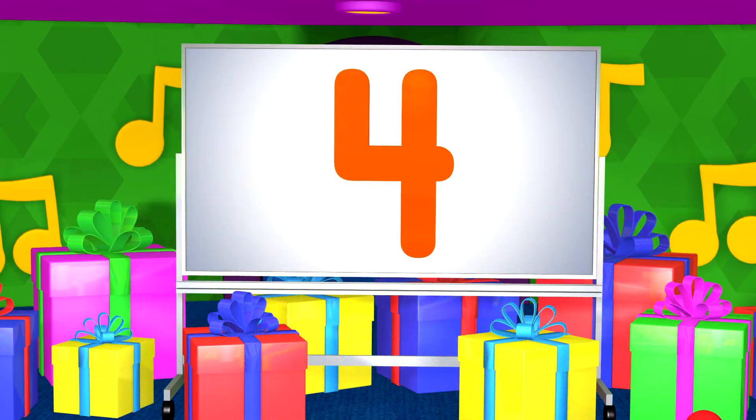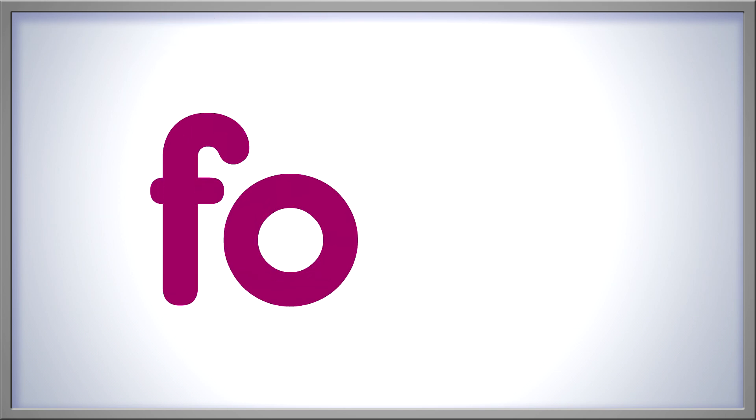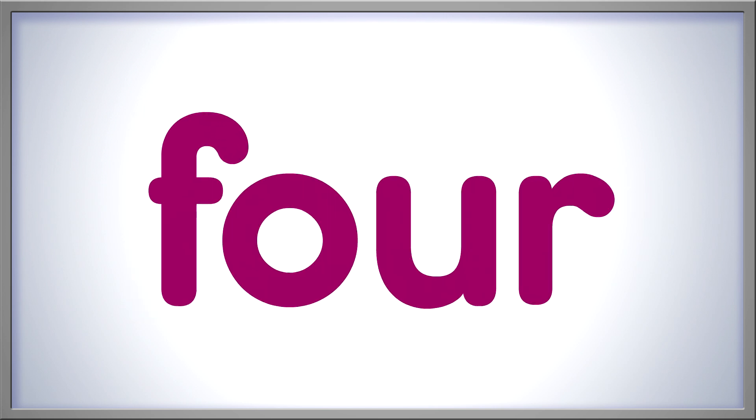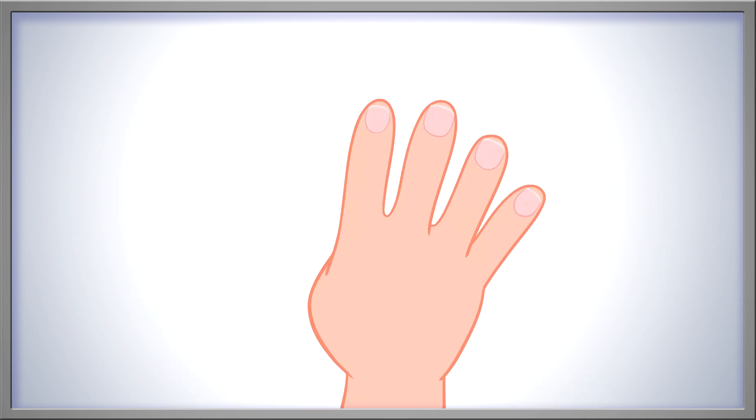It's the number 4. We can show 4 as a number, like this. How else can we show 4? We can spell the word 4 with letters. F O U R 4. This is how you sign the number 4.